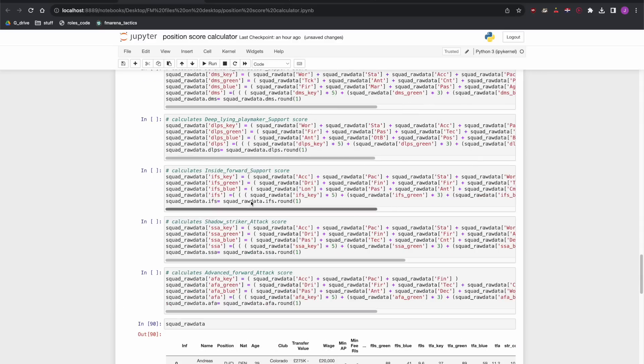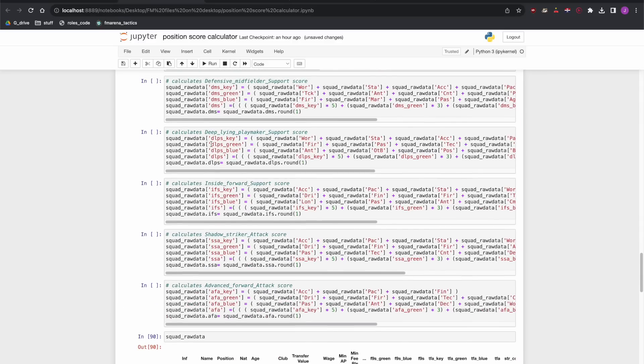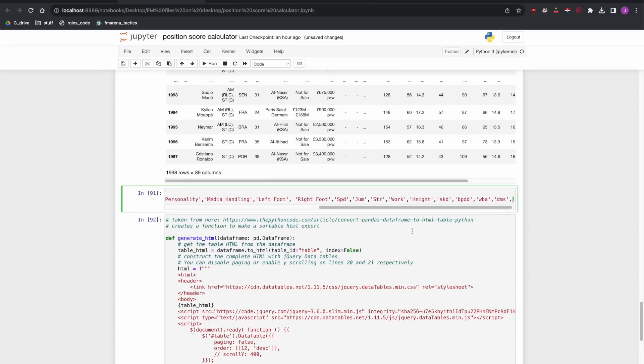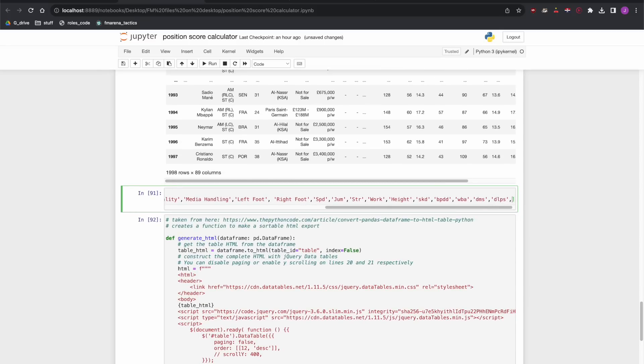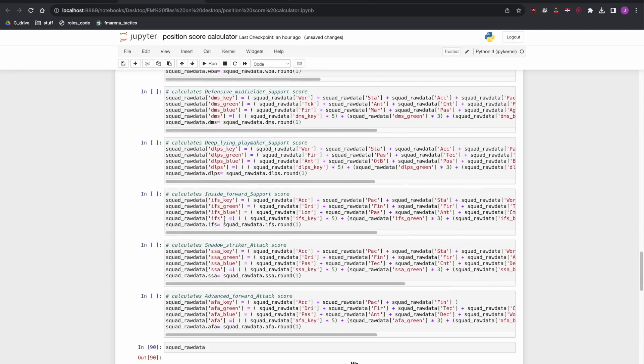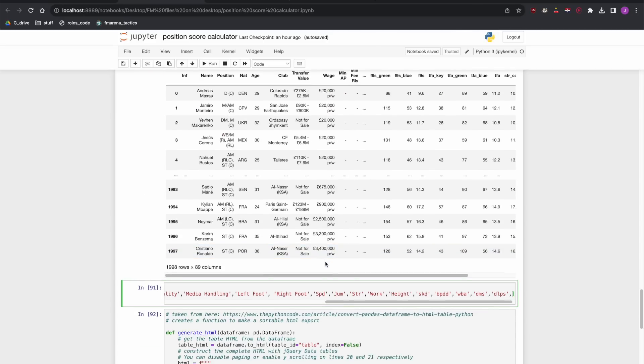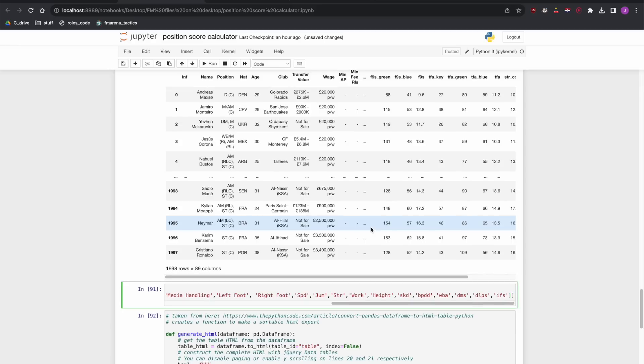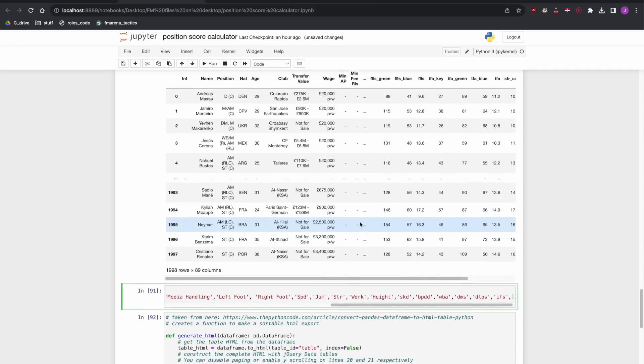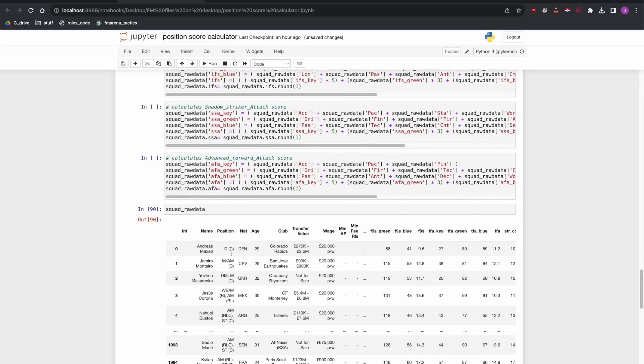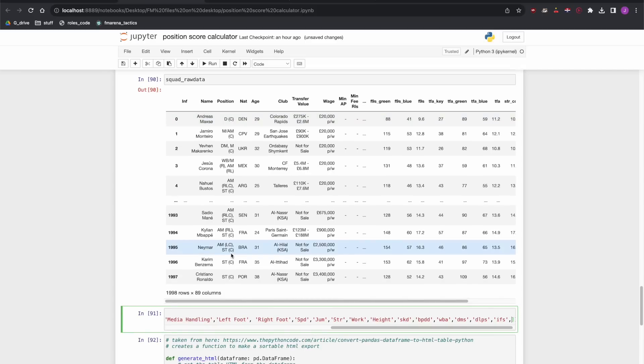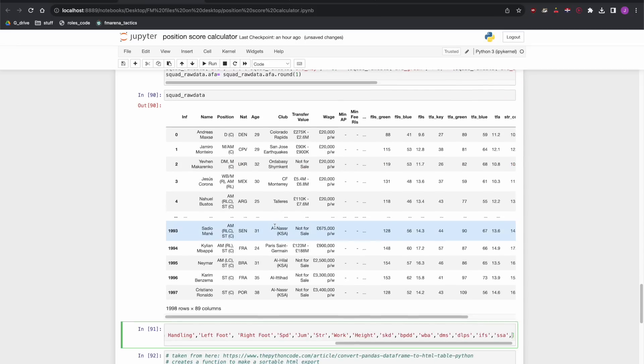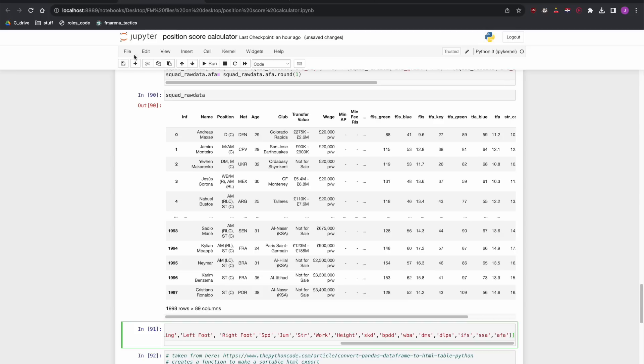The next one is called WBA wing back on attack. The next one is called DMS which stands for defensive midfielder on support. The next one is deep lying playmaker on support DLPS. And the next one is inside forward on support. And the next one is shadow striker on attack which is SSA and the last one is advanced forward on attack which is AFA.